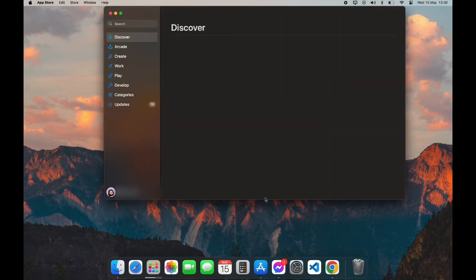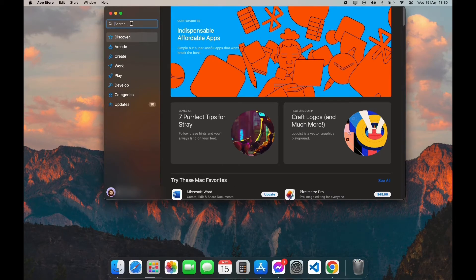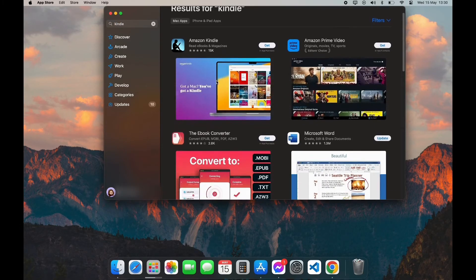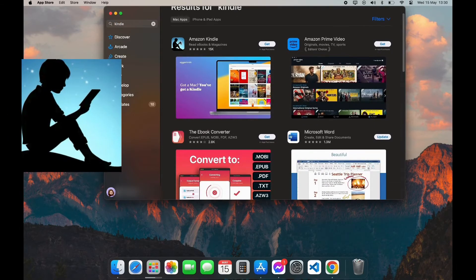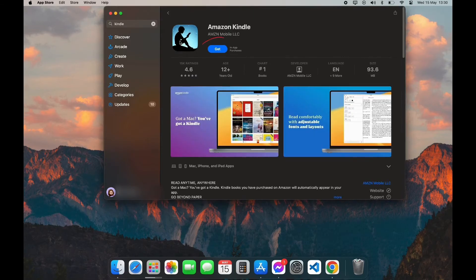After opening your App Store, you can see the search bar on the top left corner. Click on it and type in 'Kindle app.' Now scroll down a little bit until you see the Kindle logo, then click on it.